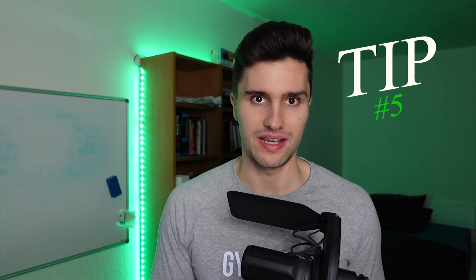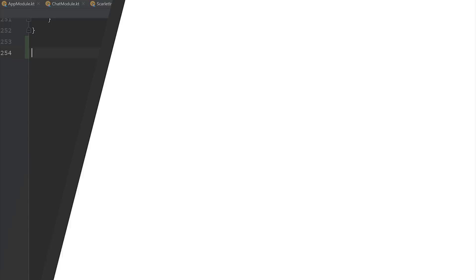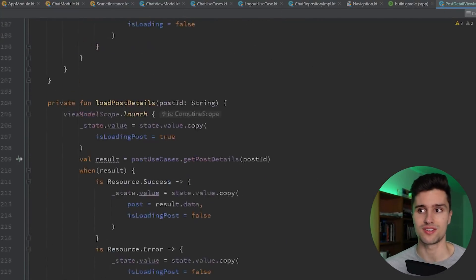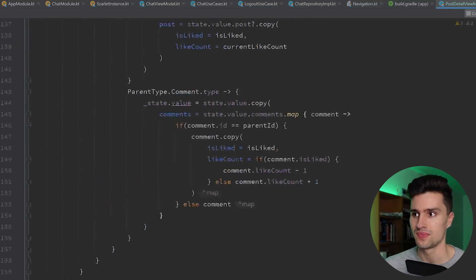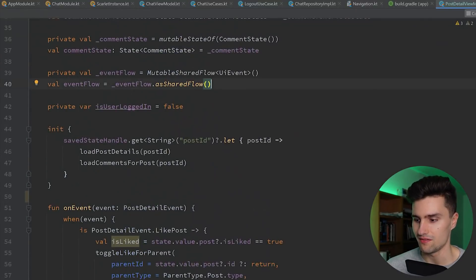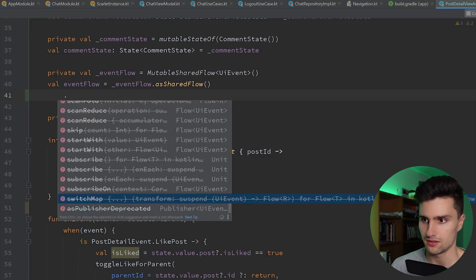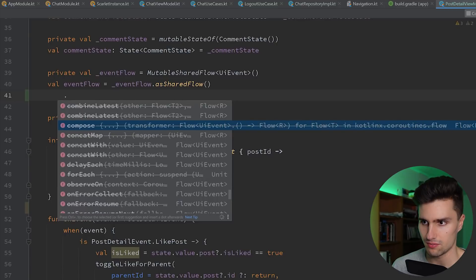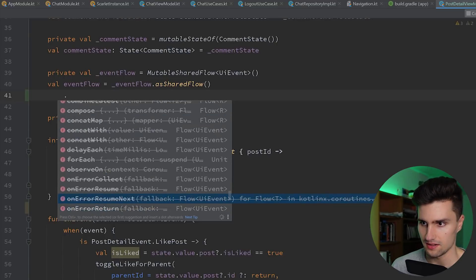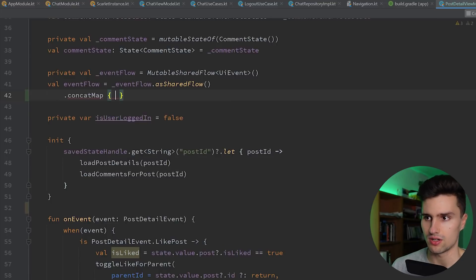Tip five: when something is deprecated, you can very often find the replacement by reading the documentation — and I don't mean in your browser. I mean reading the documentation in your IDE, because Android Studio already contains it. For example, let's write a function here after this SharedFlow — you can see there are a ton of deprecated functions. Let's pick one, like concatMap, which is deprecated.